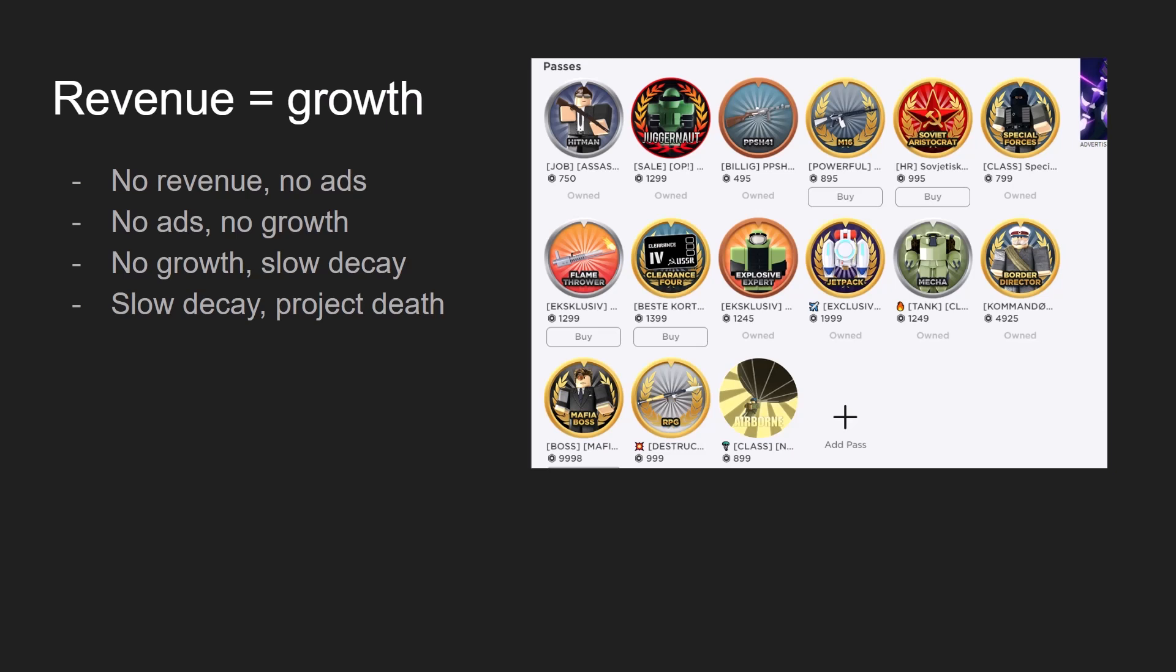The primary reason for making game passes expensive in this particular genre is because cheap game passes don't do well. So if you don't have expensive game passes, you won't be getting enough revenue to run ads. And if you don't run ads, your project is not going to grow as fast.